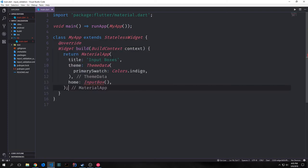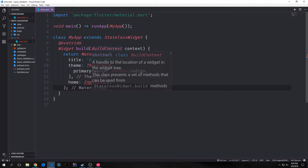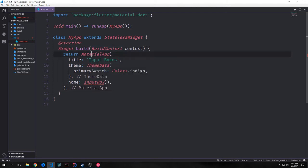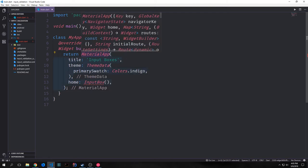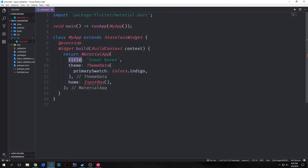Just defining a class called MyApp which extends StatelessWidget, and then we're creating the build function. We're returning our MaterialApplication widget, giving it a title of 'input boxes', then we're giving it a ThemeData with a primary swatch of colors.indigo, and then we're pointing home at another object which is called InputBox.